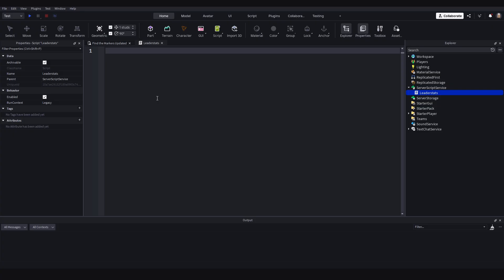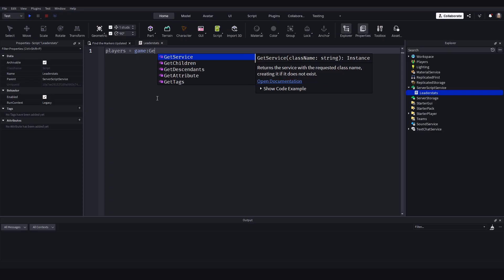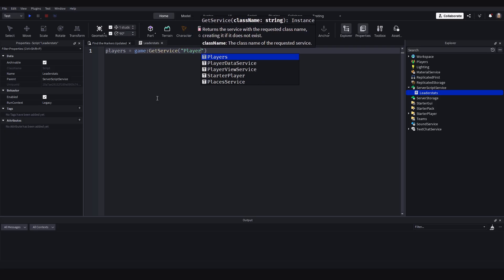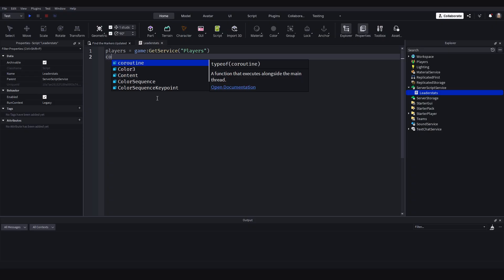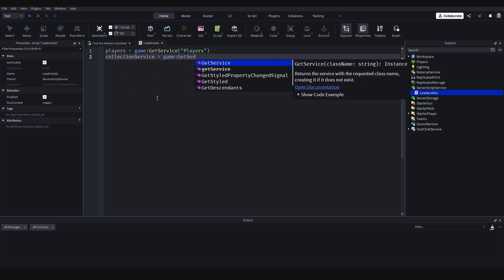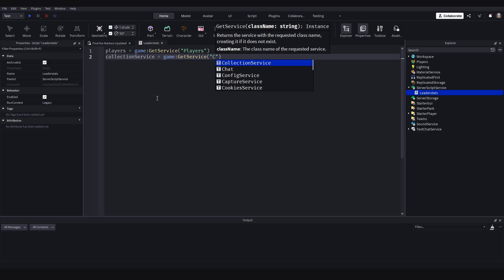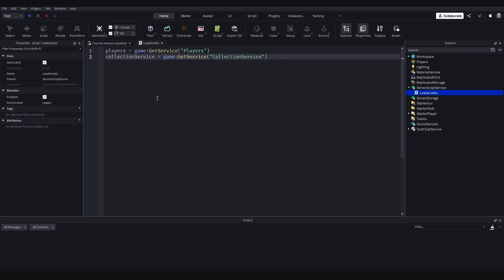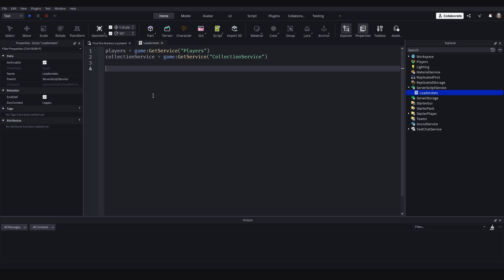We need the Players service to access Players.PlayerAdded — this is the function we're going to use to add the player's data when they join the game. So: Players = game:GetService('Players'). Next, let's get the Collection service: CollectionService = game:GetService('CollectionService').